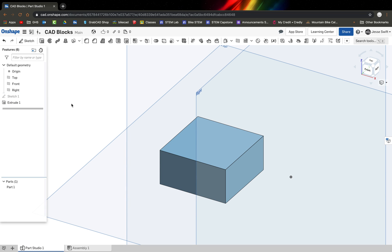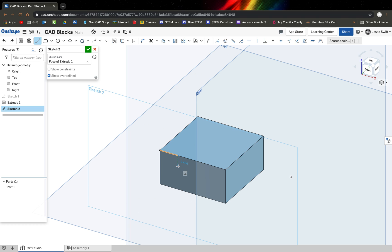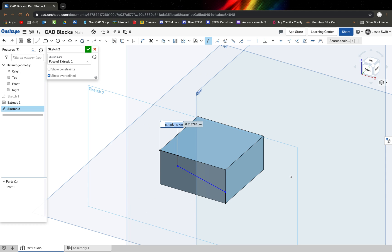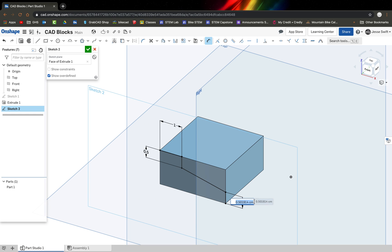Now we're going to draw the angled part on the side of this shape. I draw a line down, go over, some random height, and then go down. After drawing those lines, I hit Escape to exit the tool. I use the Dimension tool to set the actual dimensions: this part is 1.0 centimeter, and this height here is 0.5 centimeters. Now I've got my lines drawn on the side, so I click the green check mark.